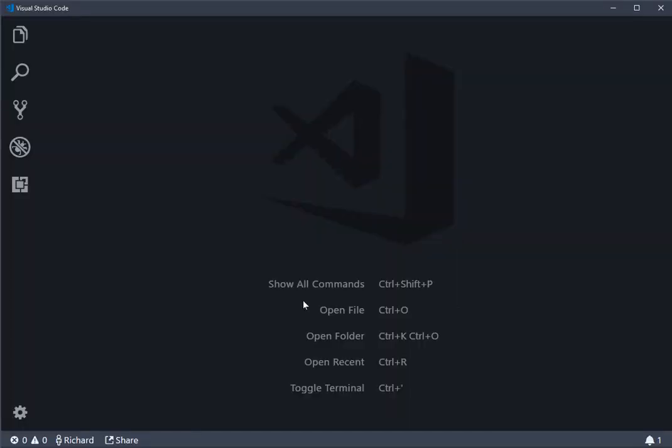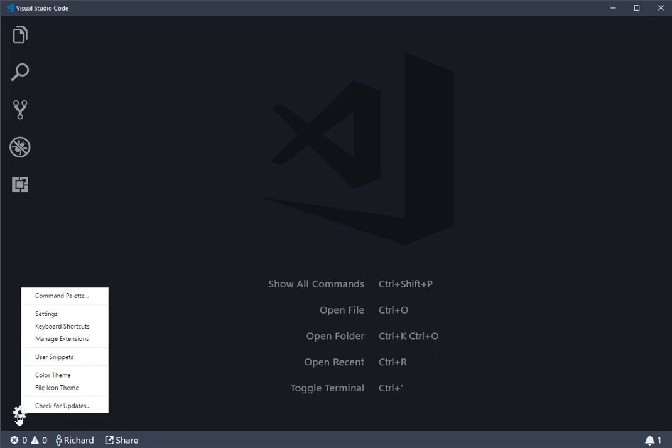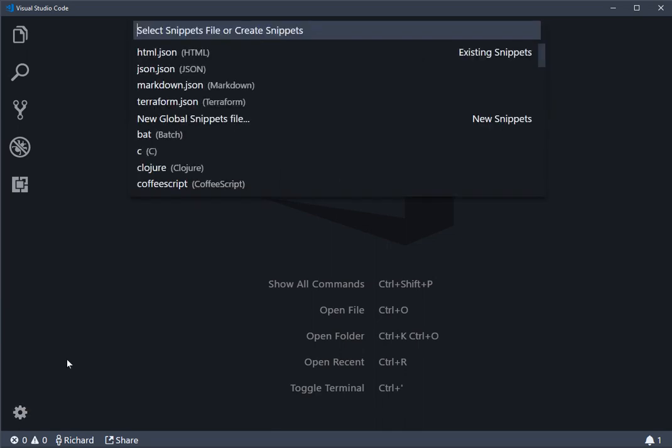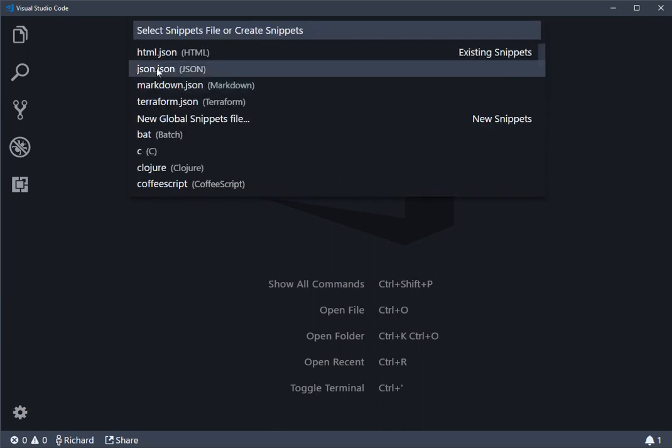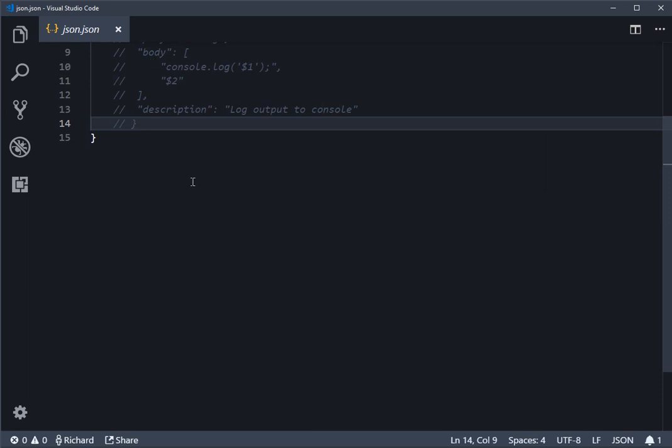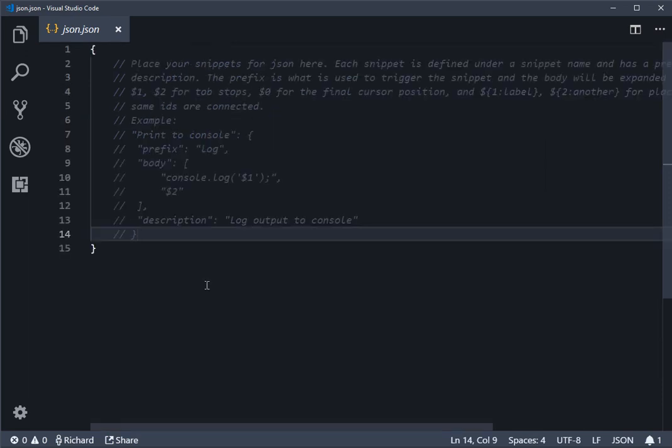Now you can go through the file menu to get to this if you want, so file preferences and then user snippets, but the quickest way is to do the settings cog and then choose user snippets from there. And if you search for json.json, that's the top of the list there, then this is the default file you'll see.